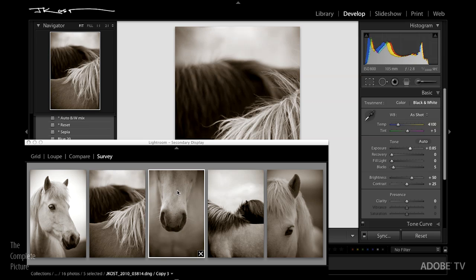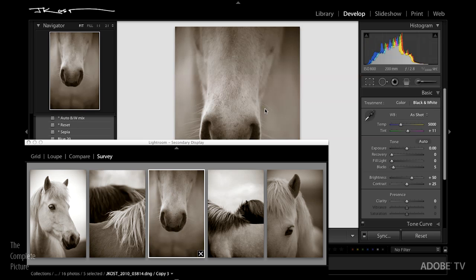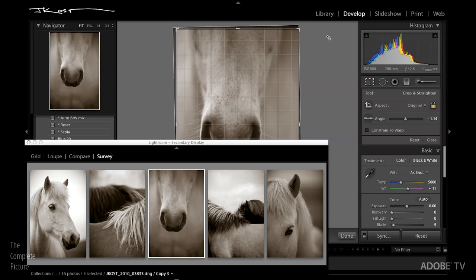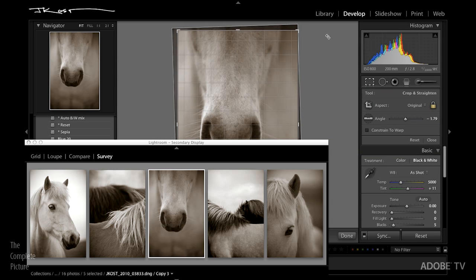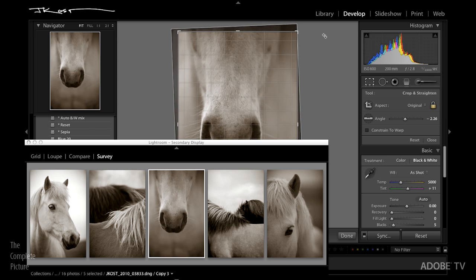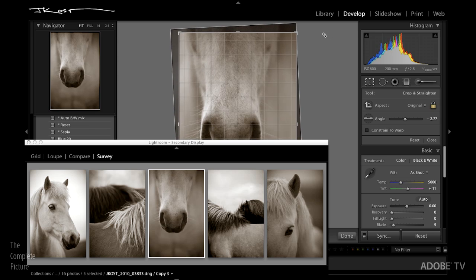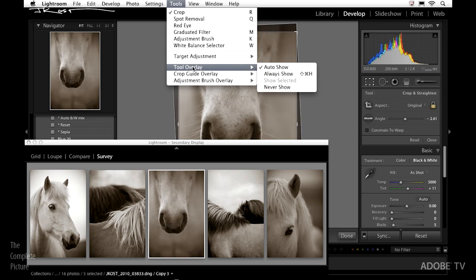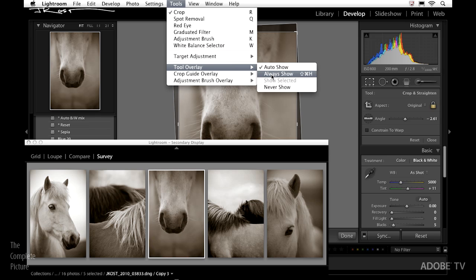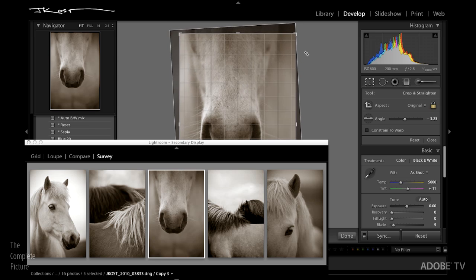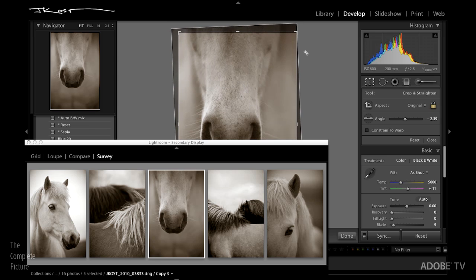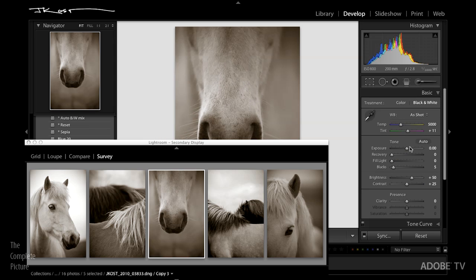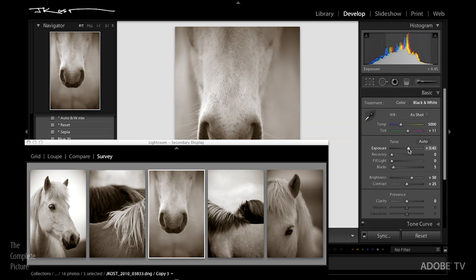This image right here, we need to just adjust the crop, so I tap the R key, scoot that over. It's kind of funny, you might be thinking I'm not paying attention, but I am. Look at this great feature that I've got under tools. This tool overlay I have set to auto show. It doesn't always show the grid overlay. It only shows it when I have my mouse down, so I can see this nice grid to make sure that the nose is straight. Hit return or enter. Again, add a little bit more exposure here.